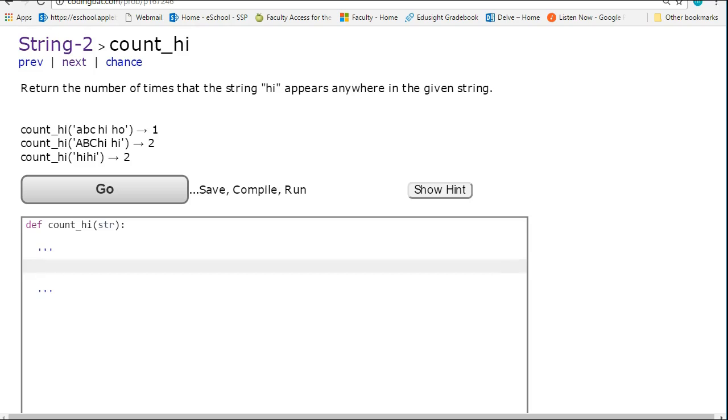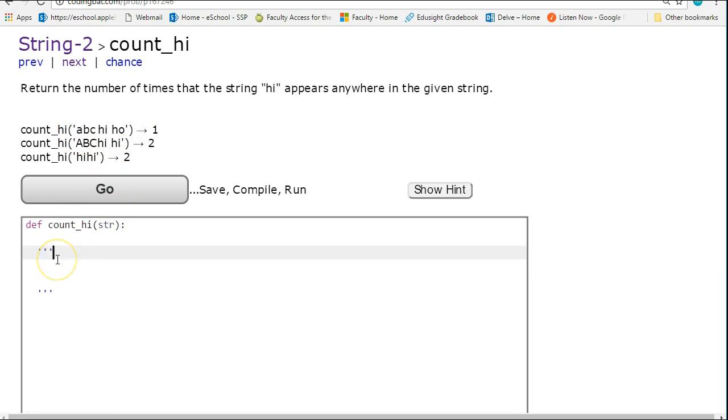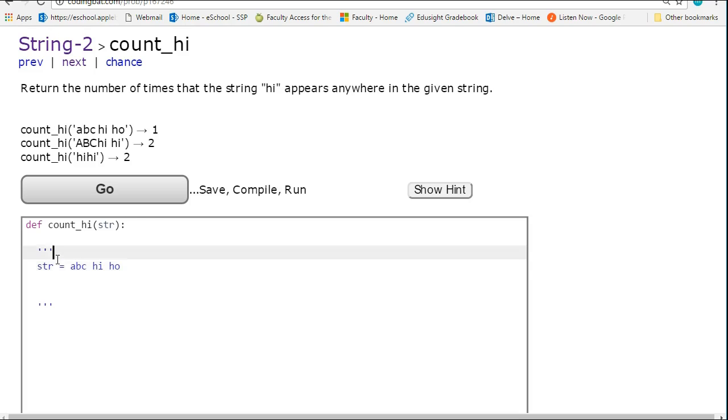So I'm going to take the first example that we have up here. So a, b, c, hi, ho, and it should return one. So I'm just going to take a second. I'm going to say str is equal to a, b, c, space, hi, space, ho, and I'm just going to write the indexes on here.